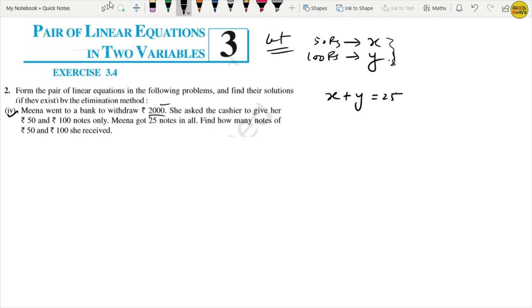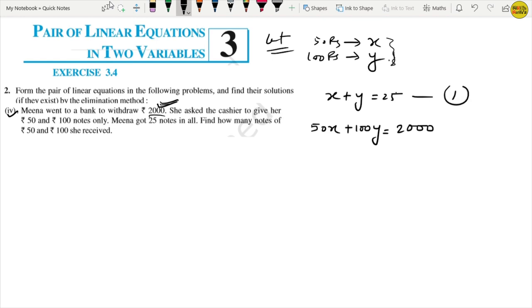We need to find how many notes of Rs. 50 and Rs. 100 she received. The total amount is Rs. 2000, so 50x plus 100y equals 2000. Dividing by 50 gives x plus 2y equals 40. This is equation number 2.